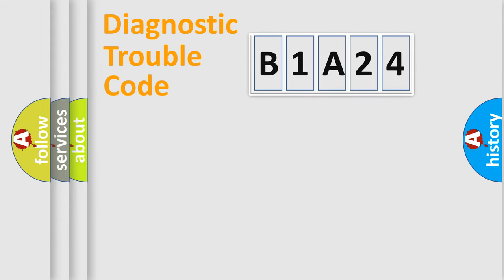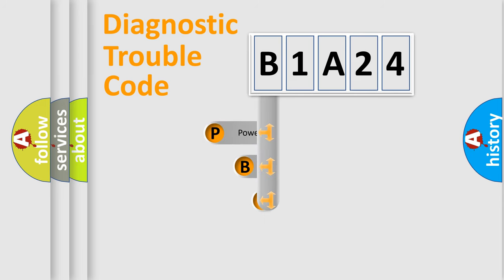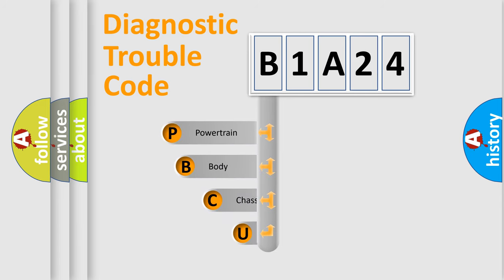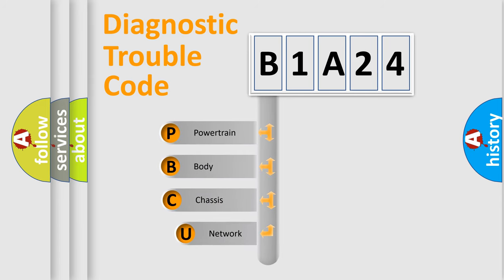First, let's look at the history of diagnostic fault code composition according to the OBD2 protocol, which is unified for all automakers since 2000.